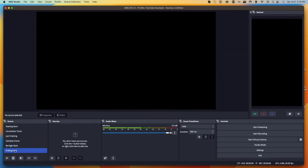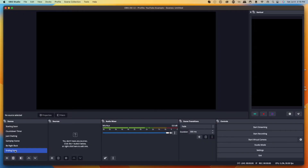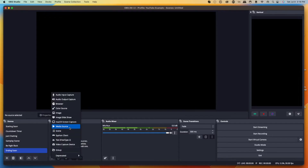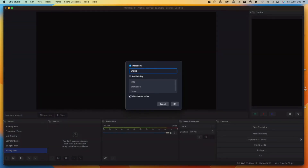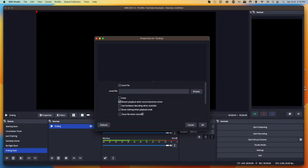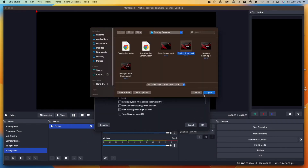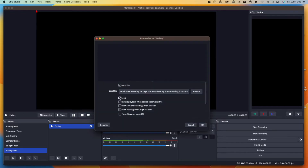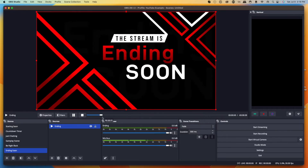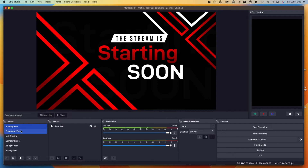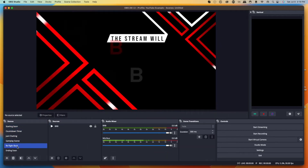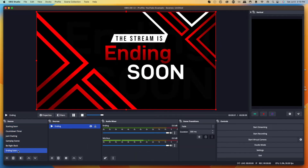Let's set up Ending Soon — a great screen to use when you're wrapping up. People can still hear your voice, you can talk to them, and then host someone to send your viewers to another stream. Hit Ending Soon, come to the plus icon under sources, select Media Source, name it 'Ending,' press okay, locate the file, and select Ending Soon. You also want to select Loop for this. Now we have our Ending Soon scene. We've set up Starting Soon, Countdown, Be Right Back, and Ending Soon.